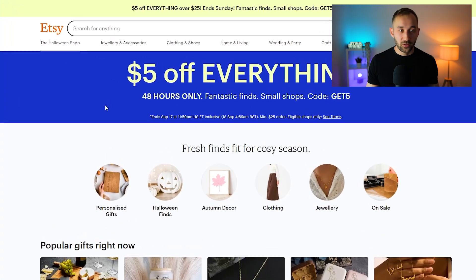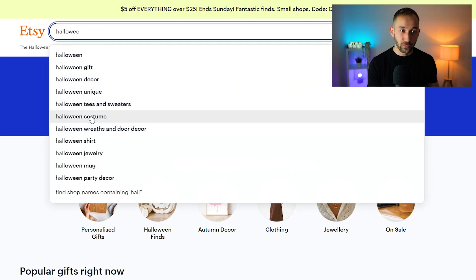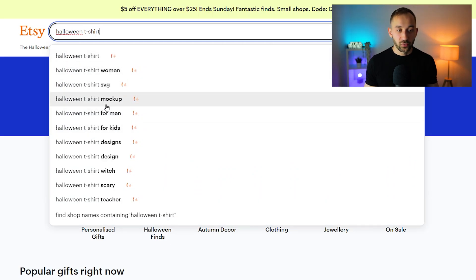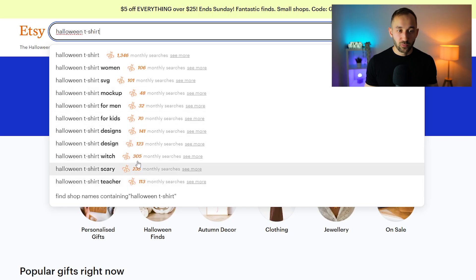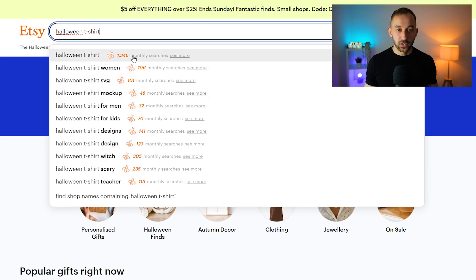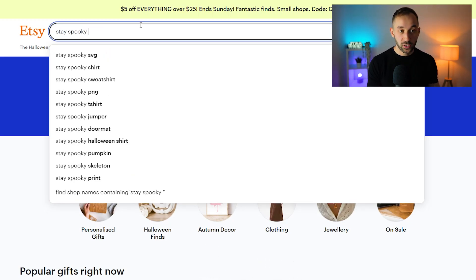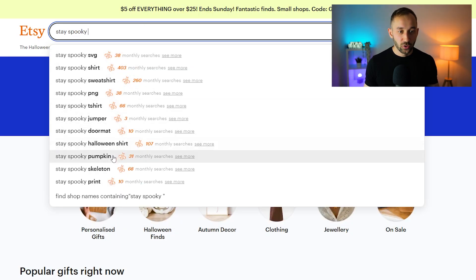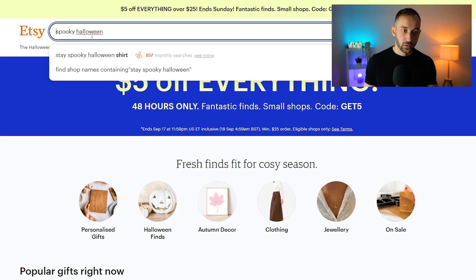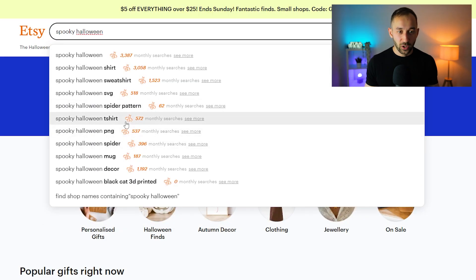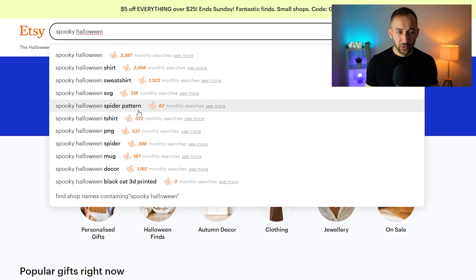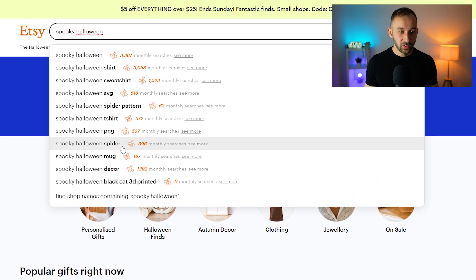There will be a link in the description to a free trial to Everbee so you can follow along. One thing you can do with Everbee is use the search mask to identify search volume for different keywords. If we type in something broad like 'Halloween t-shirt,' you see lots of different suggestions and Everbee loads the monthly searches — this is a Chrome extension you have to install for these pop-ups to appear. You can try different search terms like 'stay spooky' and get ideas quickly, also seeing related monthly search volume. For example, 'spooky Halloween spider pattern' keeps appearing — maybe that's a sub-niche idea for Halloween.